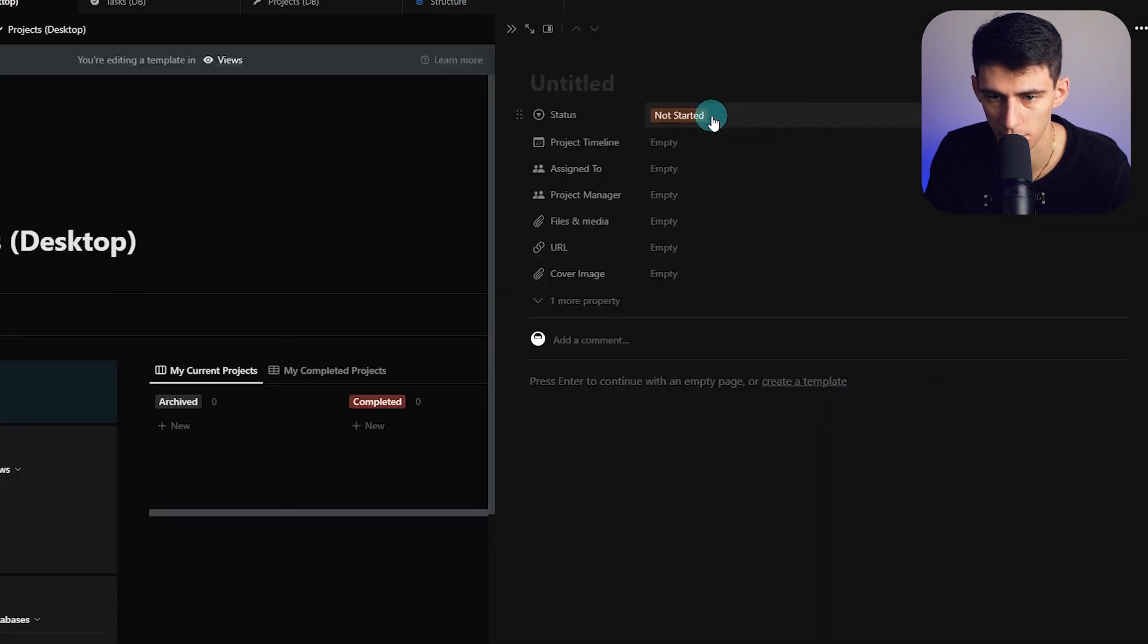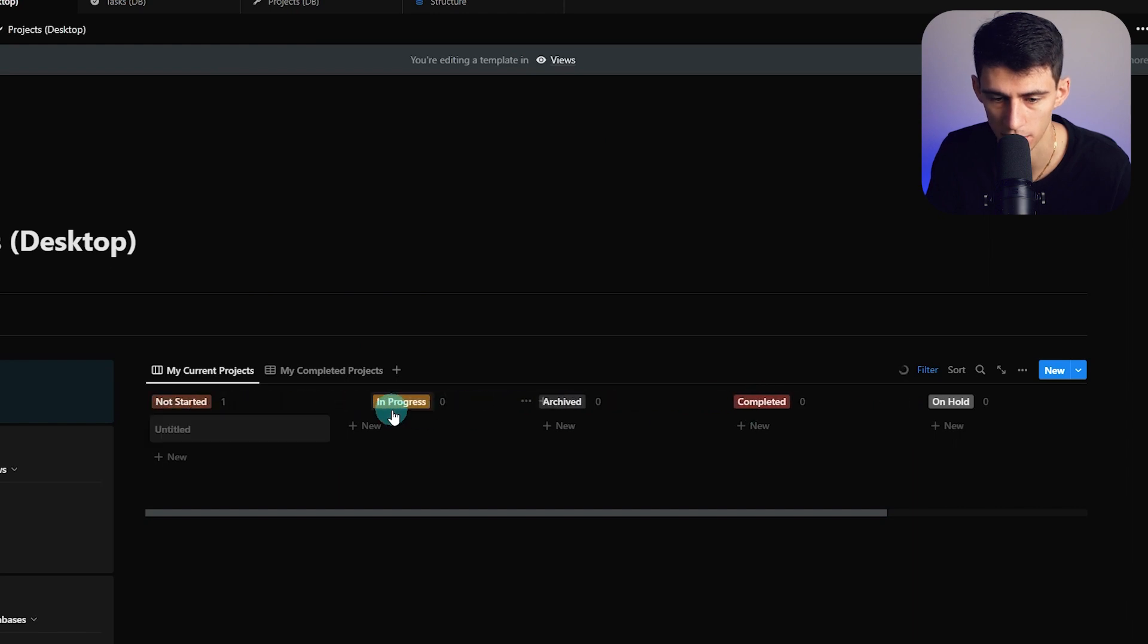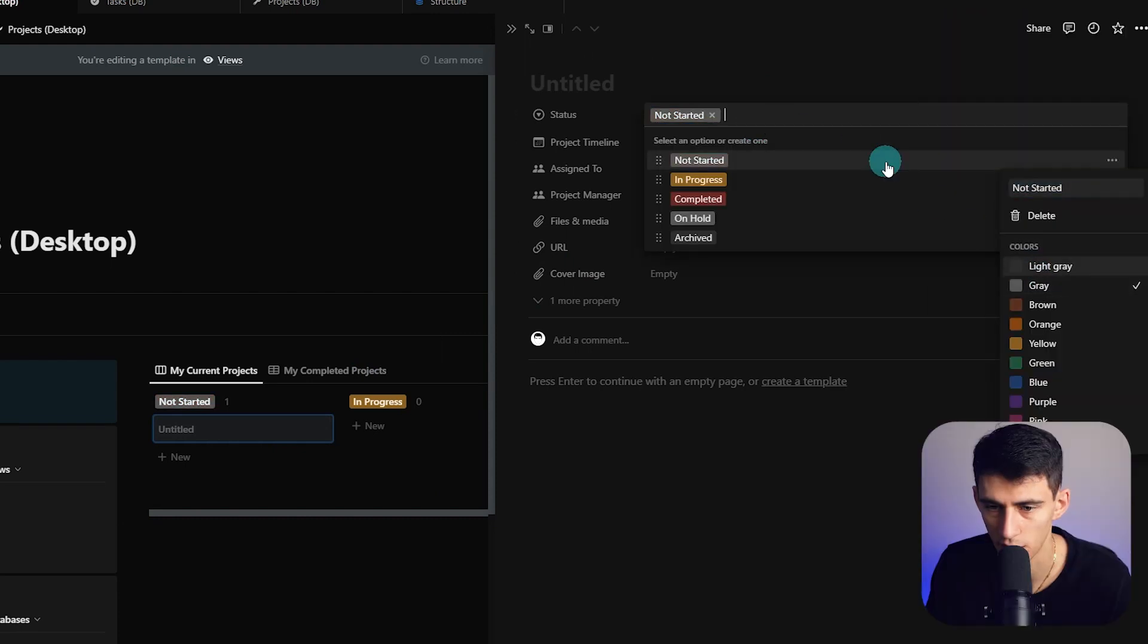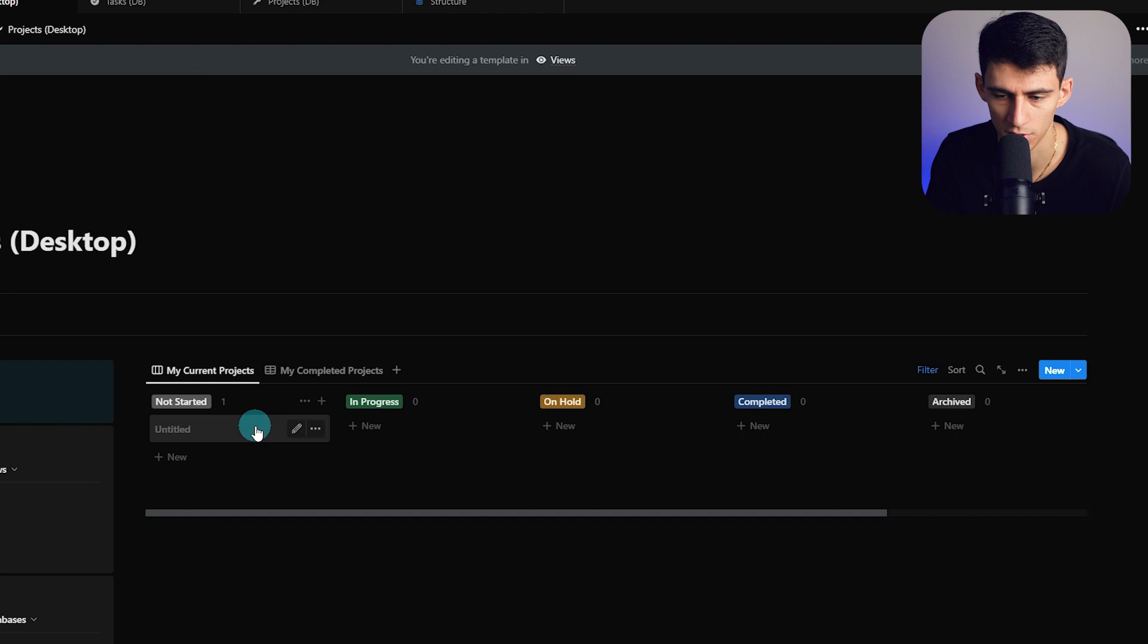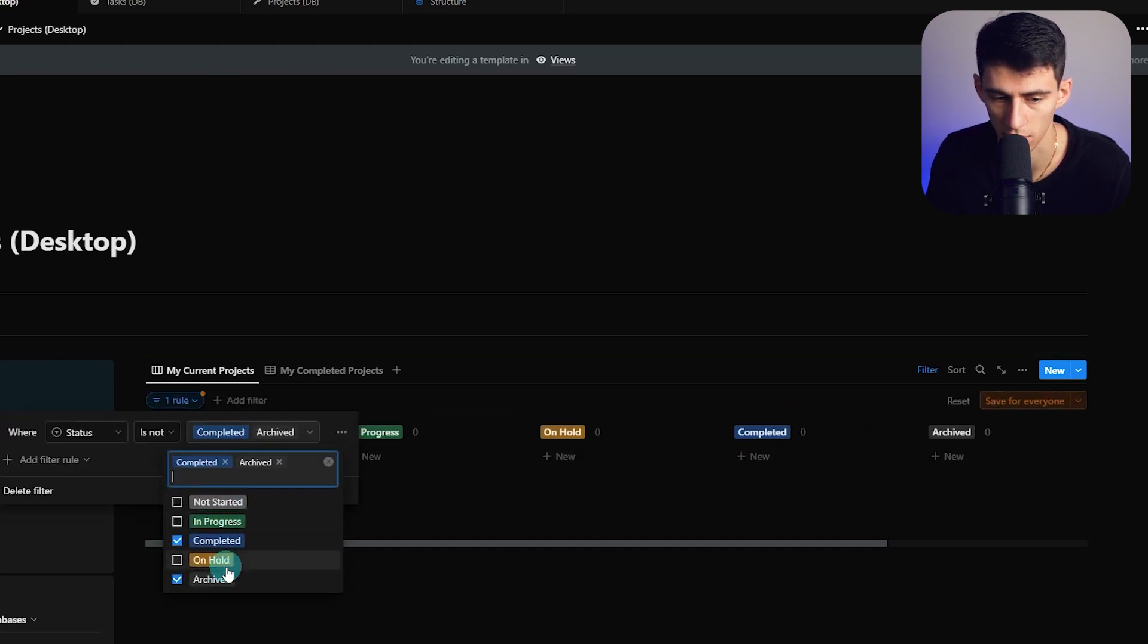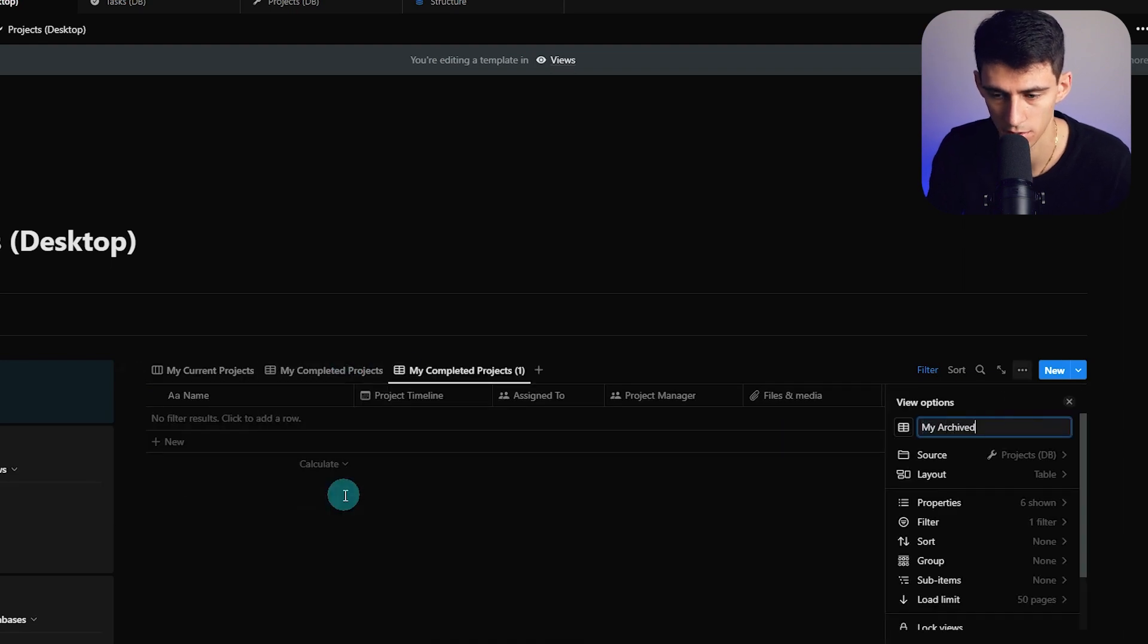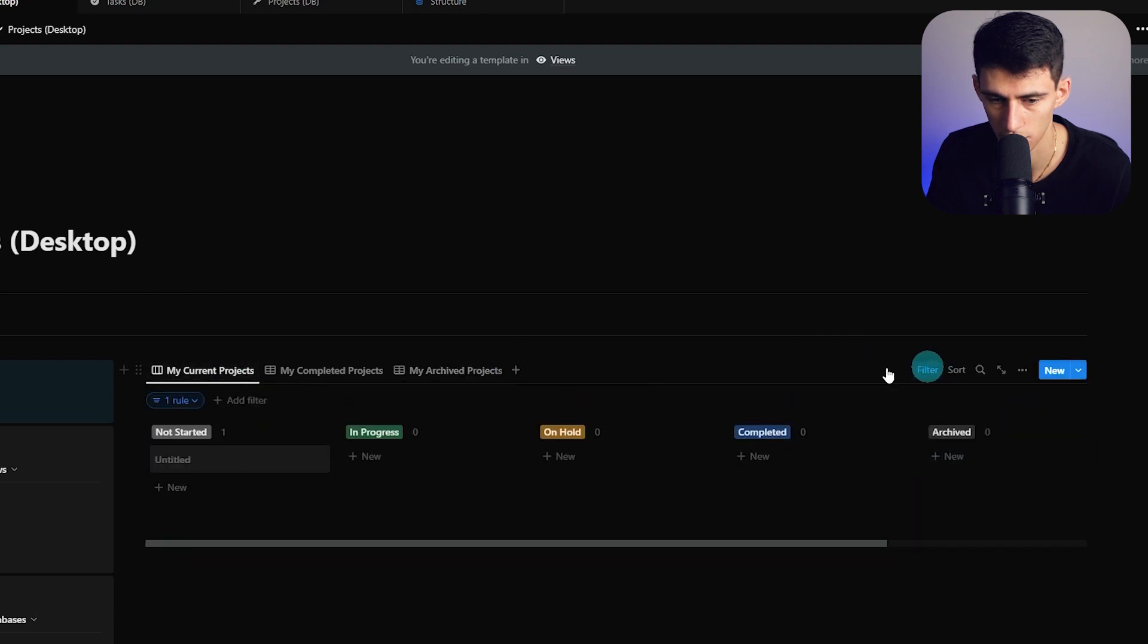We're going to turn this into a board view ordered by status properties: not started, in progress, on hold, and archived. I'll change the colors quickly—gray, yellow, green, blue. Then make a view for My Archived Projects, change this to is archived, and filter to not completed or archived.